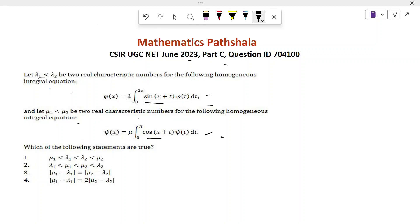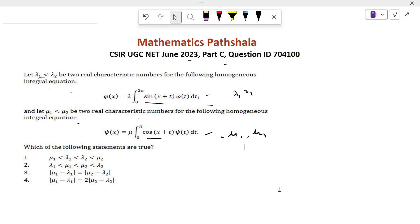If I solve these two equations directly we get λ₁, λ₂ and μ₁, μ₂. Then we check these four options. So let's start the problem.